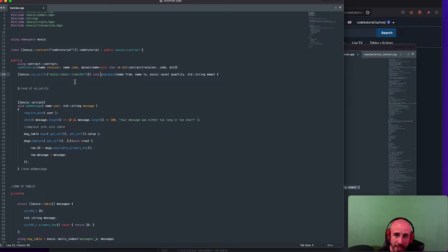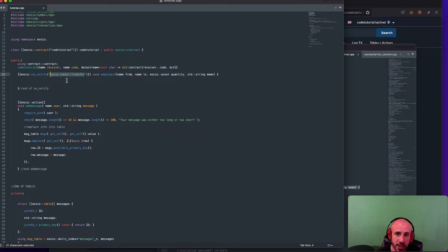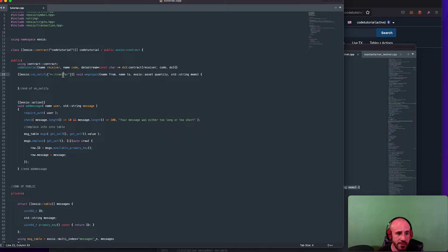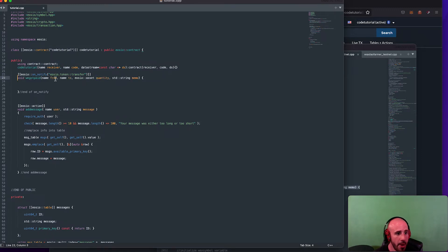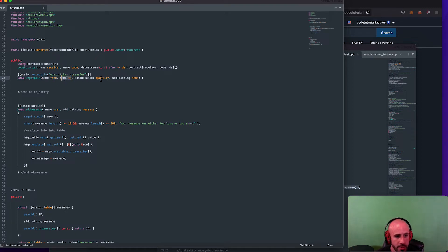You can put anything here — you can listen to a different contract, it could be the atomic assets transfer, one of your own contracts, or you can put a star to listen to a transfer from any contract. For now we'll just do 'eosio.token transfer' to keep it simple. On notification of this, we're going to run a function called 'we_got_paid'. It's void — it's not returning a value.